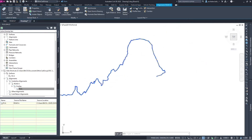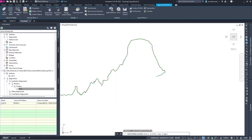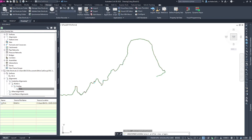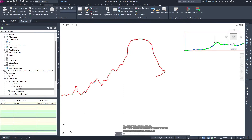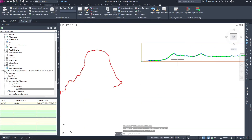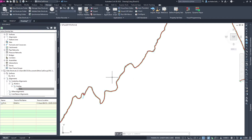Let's create a surface and extract the center line from the existing surface. Let's create a profile view. Let me set the line width so you can see it clearly. My profile view is created. So this is the data shortcut workflow.